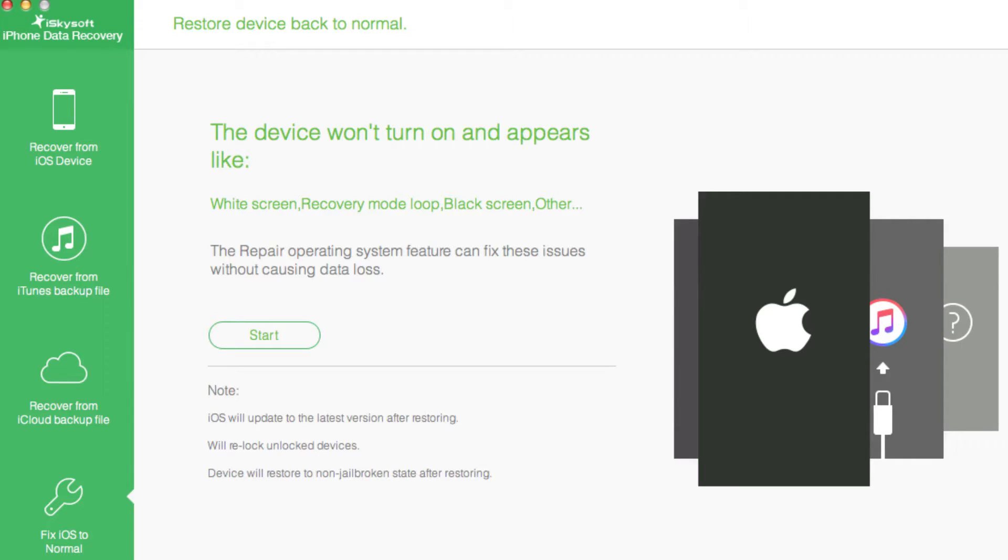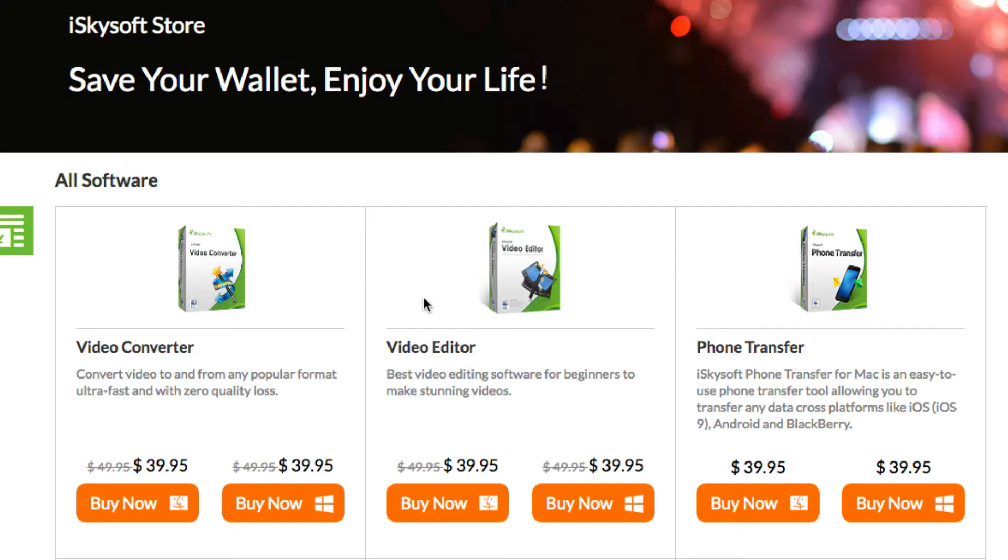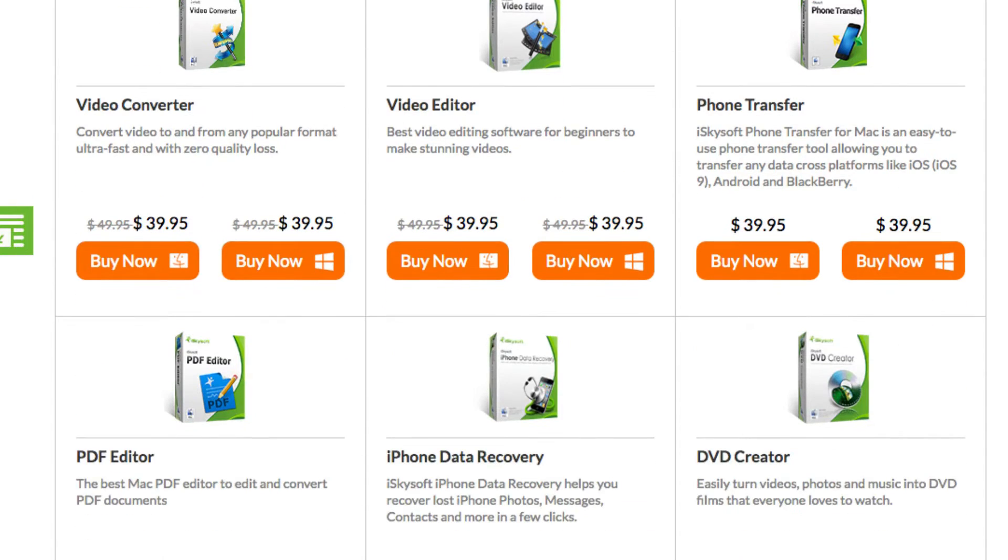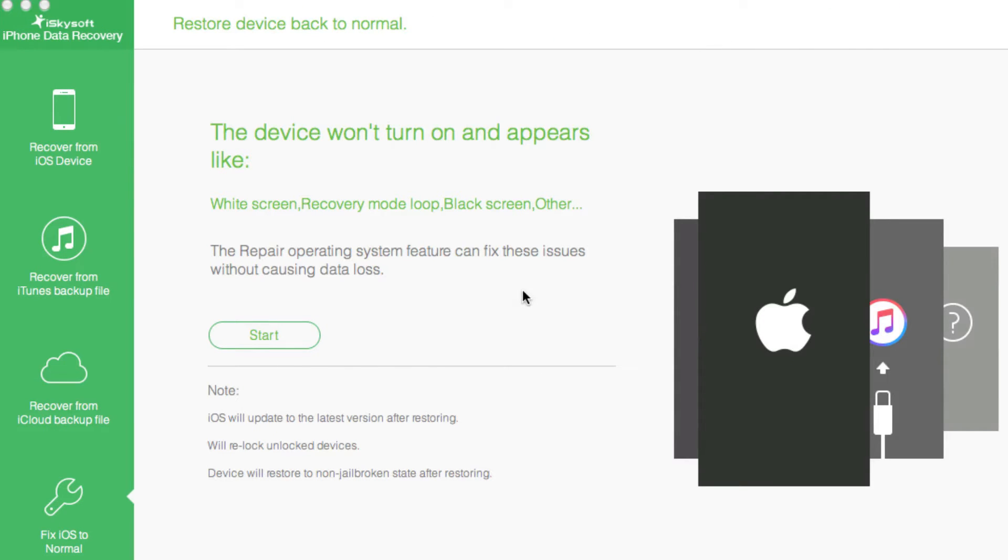What this software does is allow you to, if your device gets stuck in recovery mode or some other type of mode, you just plug it in, click recovery, and it will kick it back into the correct running software on your device. If you have a problem with your iOS, it can even fix that.